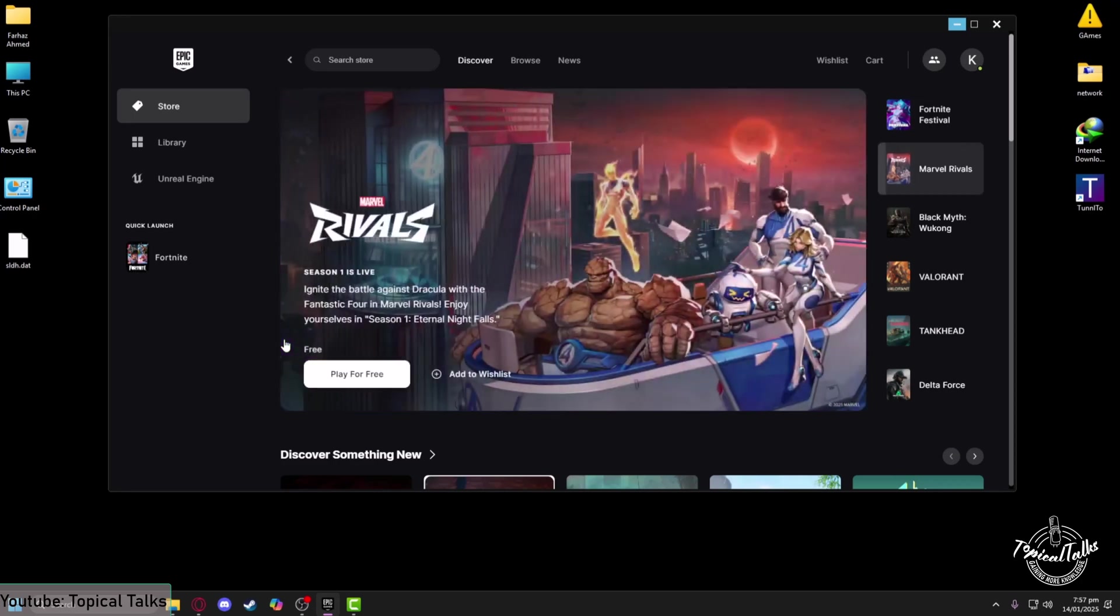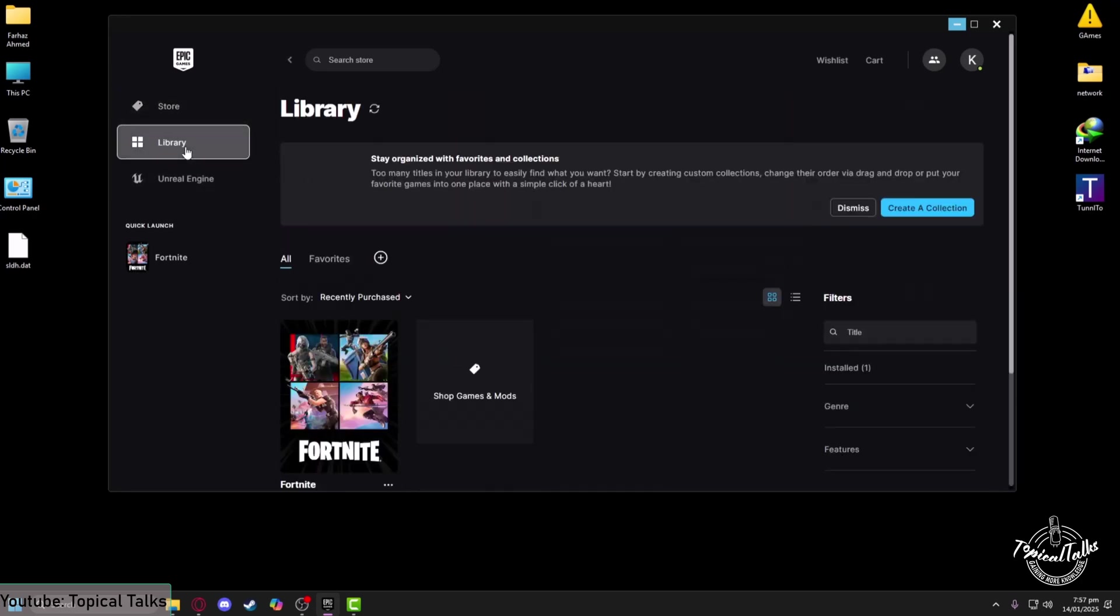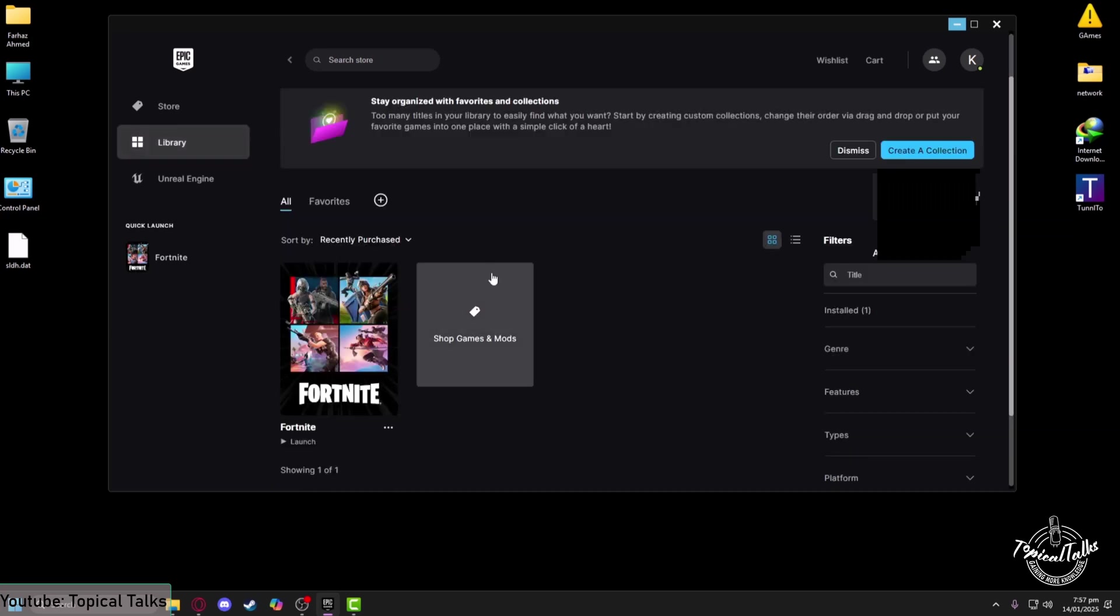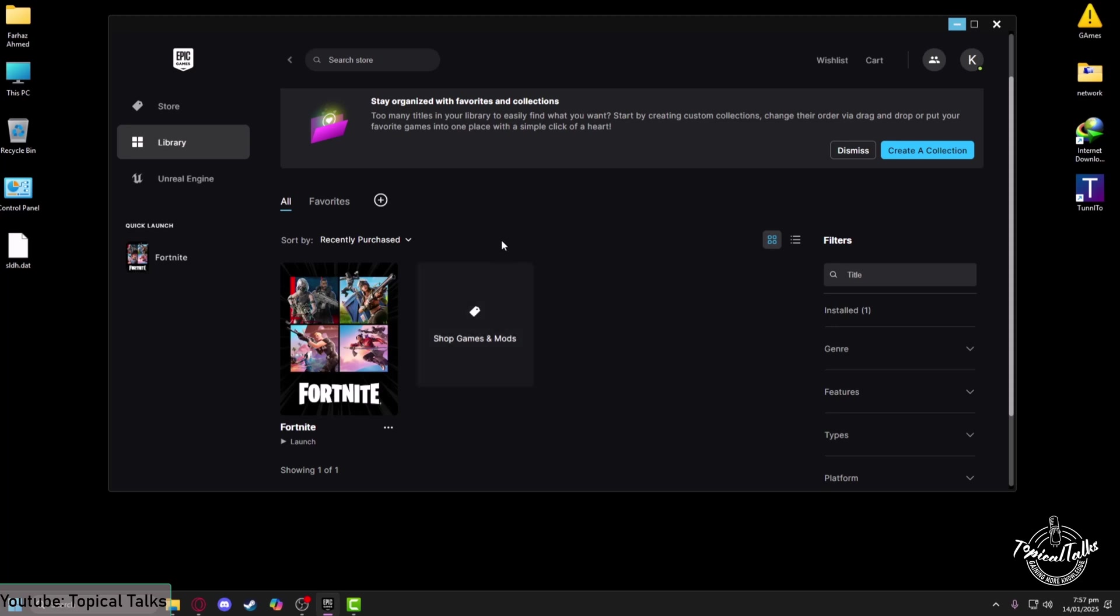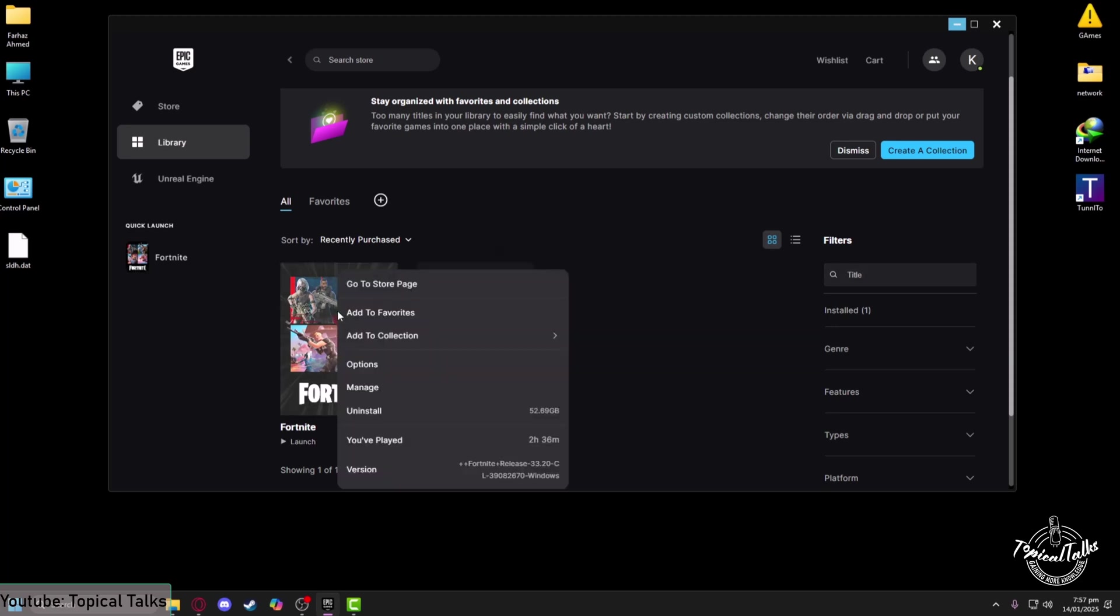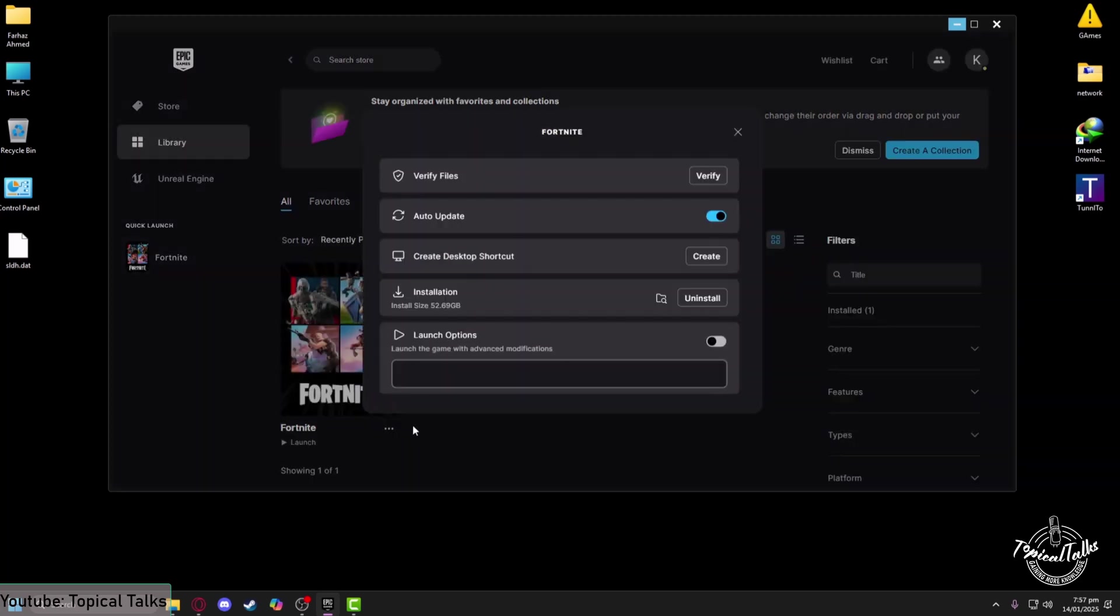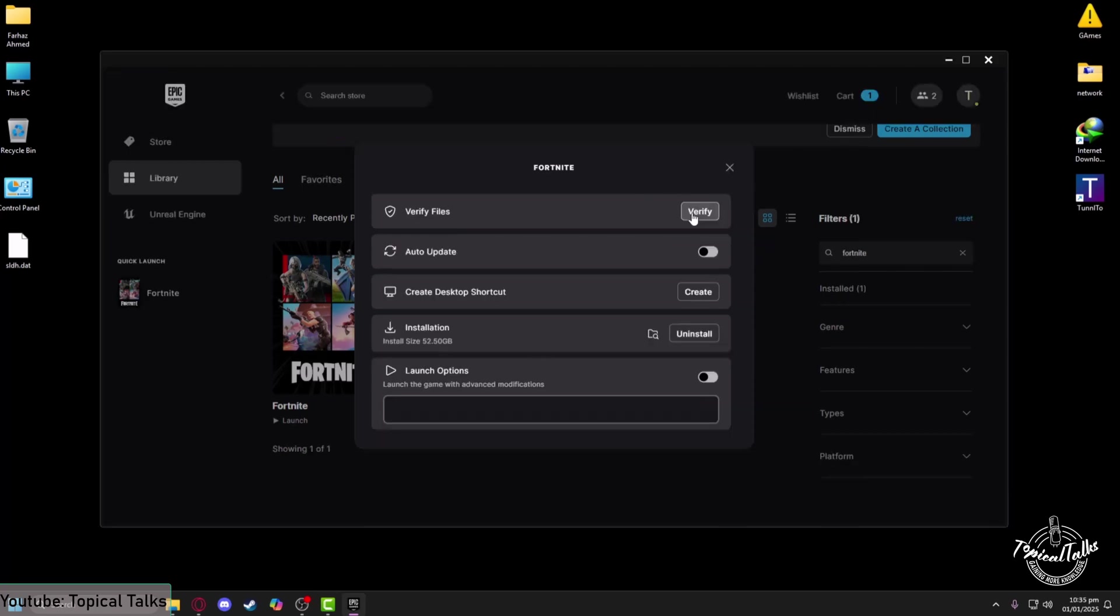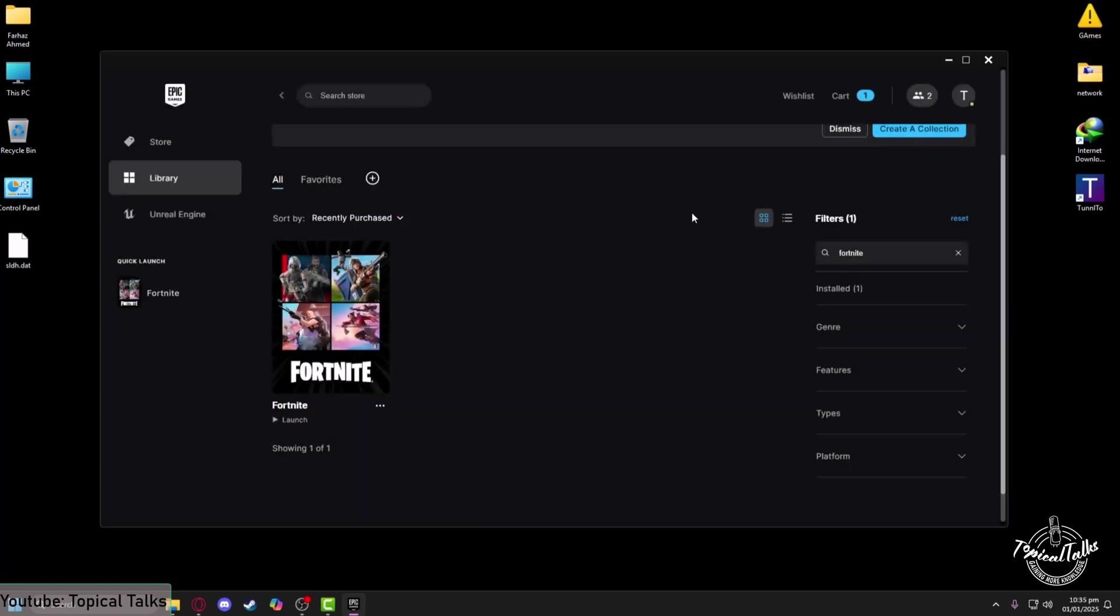Head to the Library and make sure that from the filter section you are searching for Fortnite. After you find Fortnite in your library, right-click on it, go to Manage, then click on the Verify button.